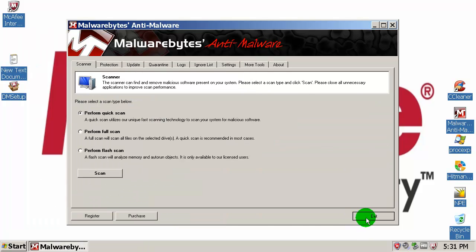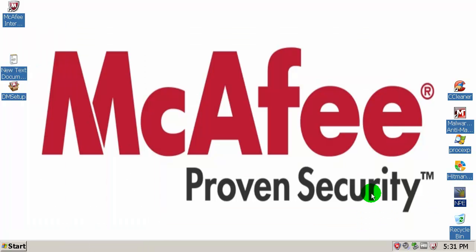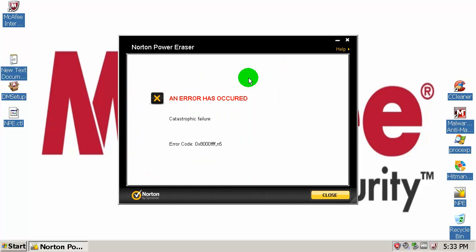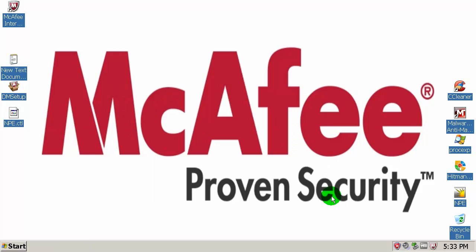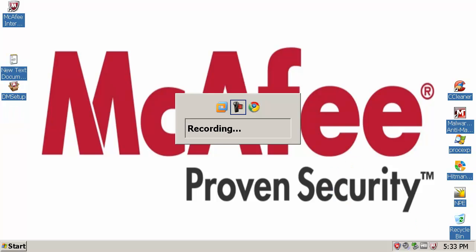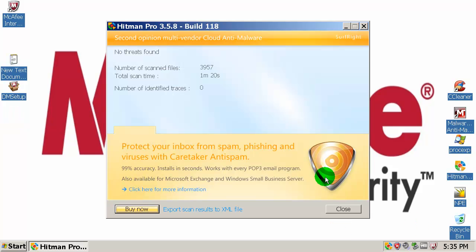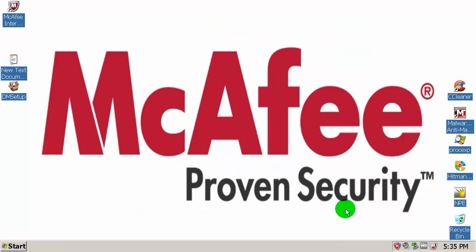I'm going to run a scan with Norton Power Eraser, but I cannot run it because of some kind of catastrophic failure. So I will run a scan with Hitman Pro instead. Hitman Pro finished and found nothing.